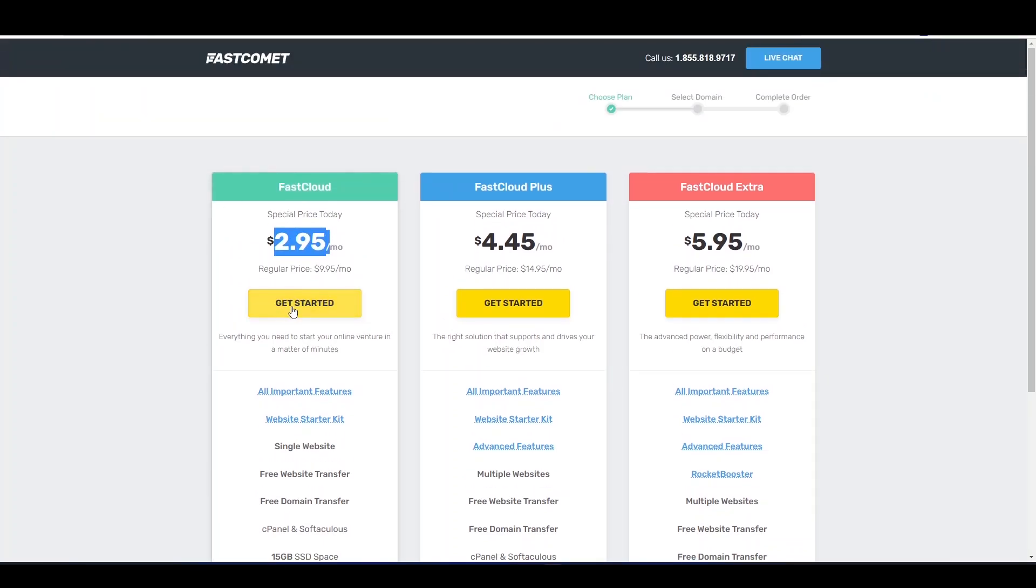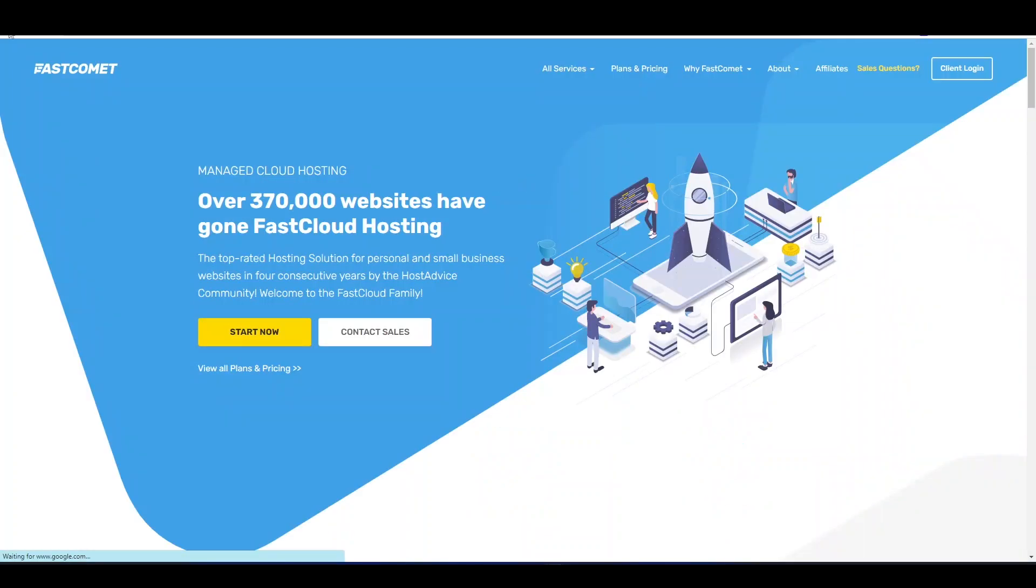With that you can go and log in and you will be good to go. So I have already purchased one so I will log into my account. So let's see.